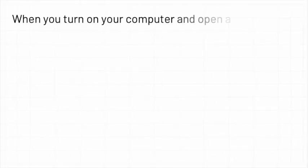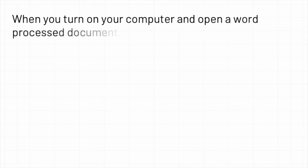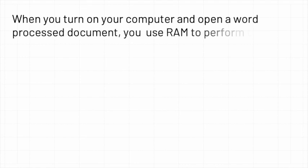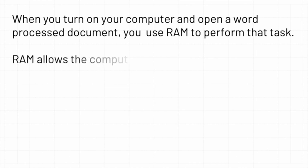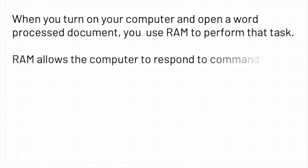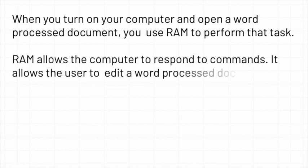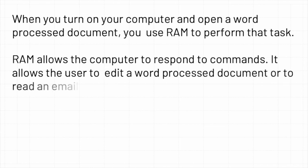When you turn on your computer and open a word processed document, you use RAM to perform that task. RAM allows the computer to respond to commands. It allows the user to edit a word processed document or to read an email.